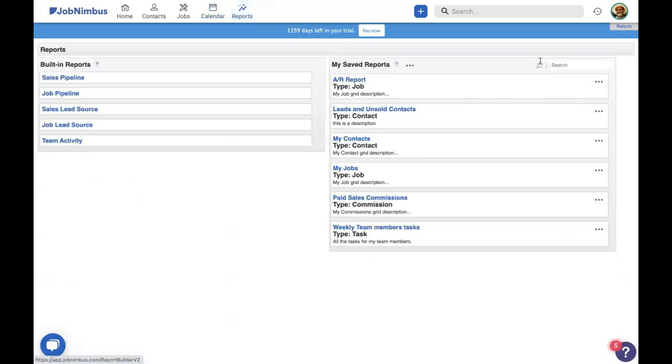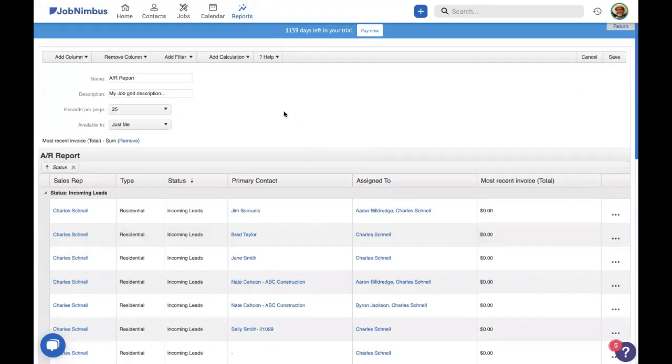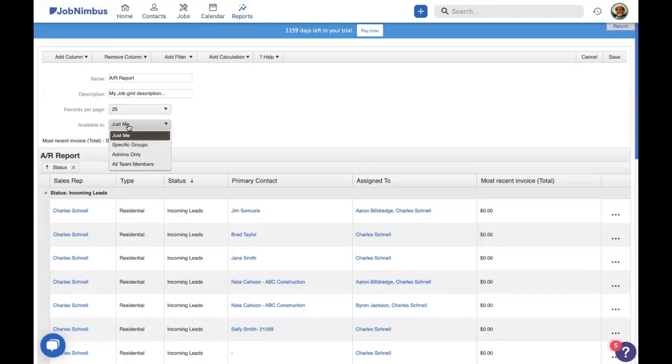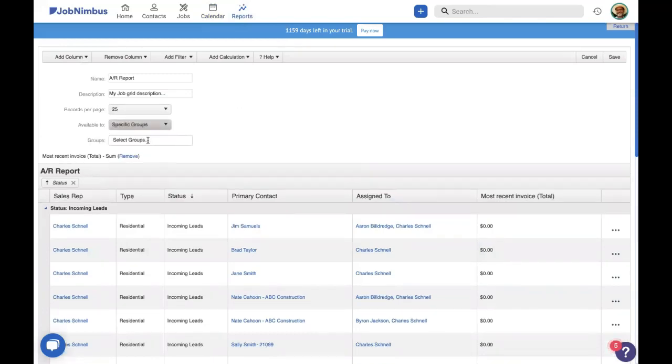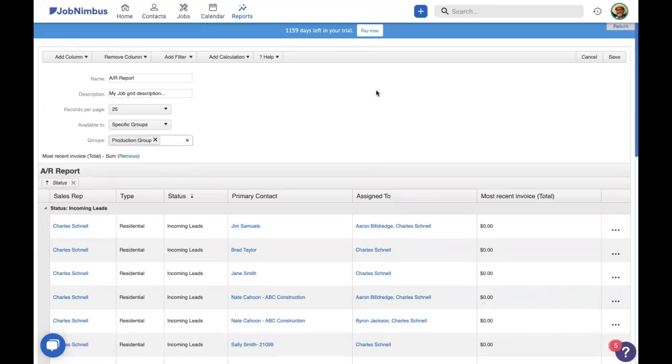There's two other places that we can make use of groups to set specific access. One is in our reports. If we look at one of our reports, I'm just going to edit an existing one. You will see this available to section. We can set this to specific groups and say we want the production group to be able to see this. Then each of those three people would be able to see it.